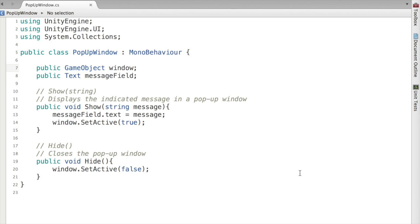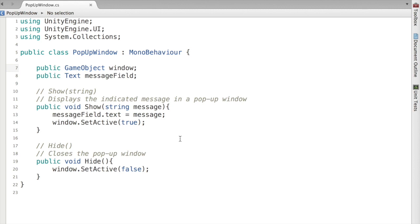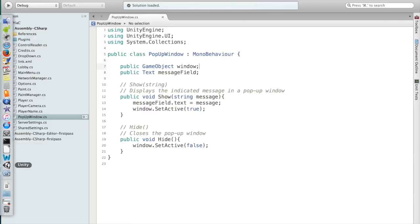So our first method here is show. You pass in a string, which is whatever message you want. We set the text to that string, and then we make sure to show our window. This would be called whenever, say, an error occurs, as with our previous example. But this can also occur whenever you need to tell the player any sort of information. Now when the OK button is clicked, we want to hide the window, and that is what this method does. Very simple, we just set the window's active state to false.